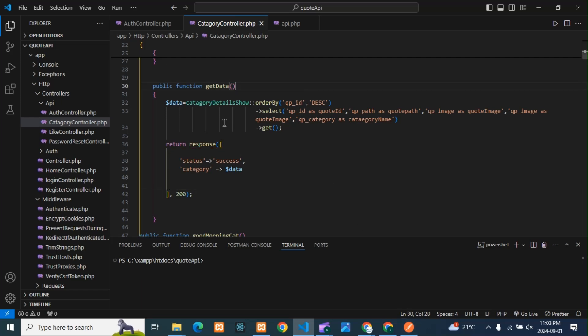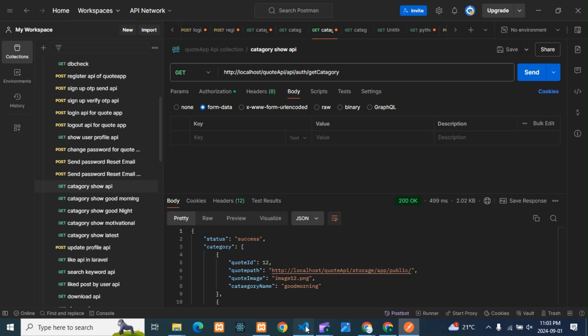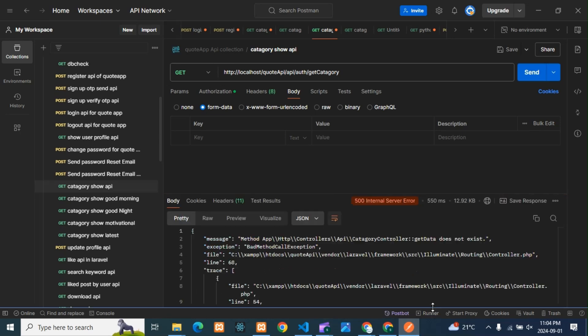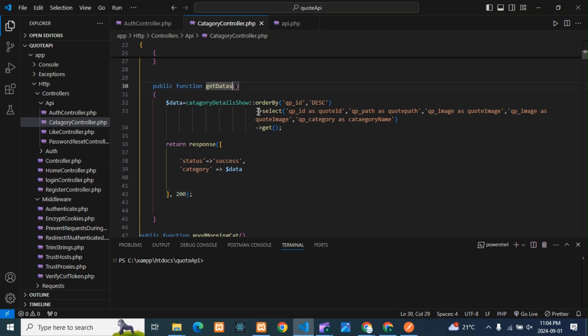Now everything is correct and it's working. But if I make the function name wrong — you can see again I got a 500 Server Error. It says 'getData does not exist' because I used a wrong function name. This applies to any coding language — Python, Node.js, or anything. If you're facing a 500 error, check your code: if any function is wrong, if anything in the database is wrong, that is what causes the 500 Internal Server Error.